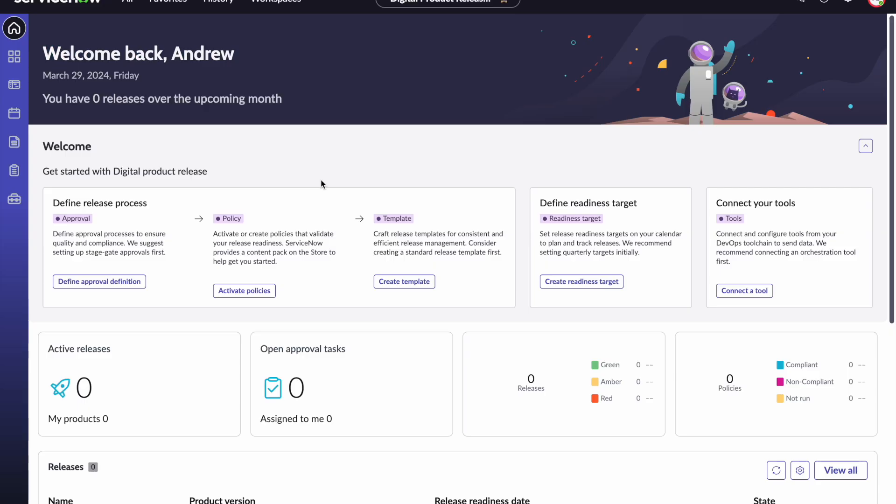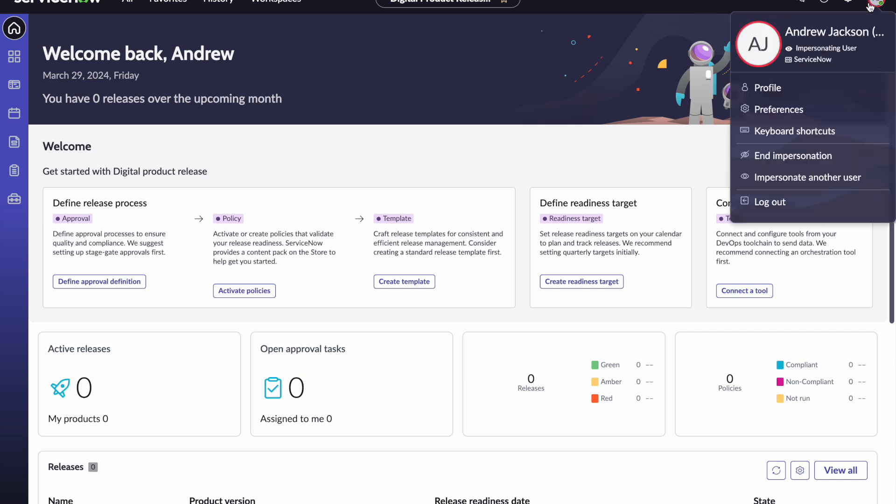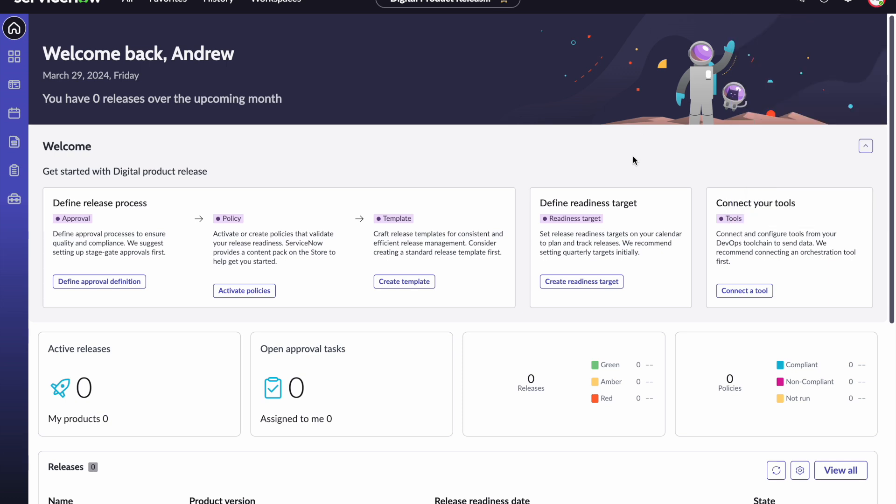To begin, log into digital product release as a release administrator. For example, I have logged in here as Android and Android is a release admin. This will ensure that the user has appropriate roles to be able to connect to various DevOps tools and build those integrations.